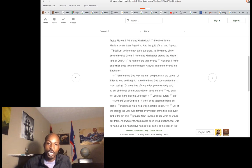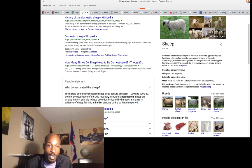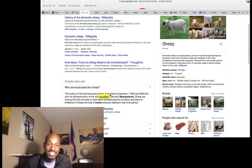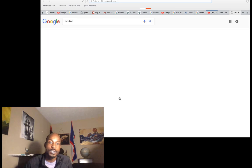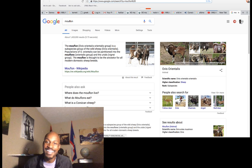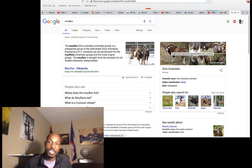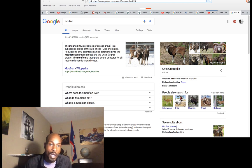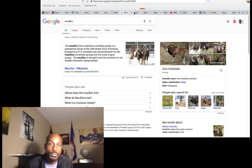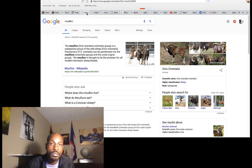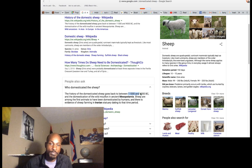The Lord God formed every beast of the field. This is talking about domestication — for example, the sheep from the wild mouflon. The mouflon is a subspecies of wild sheep. The history of domesticated sheep goes back between 11,000 and 9,000 BC, with domestication of the wild mouflon in ancient Mesopotamia. Sheep are among the first animals domesticated by humans, with evidence of sheep farming in Iran dating to that time period.